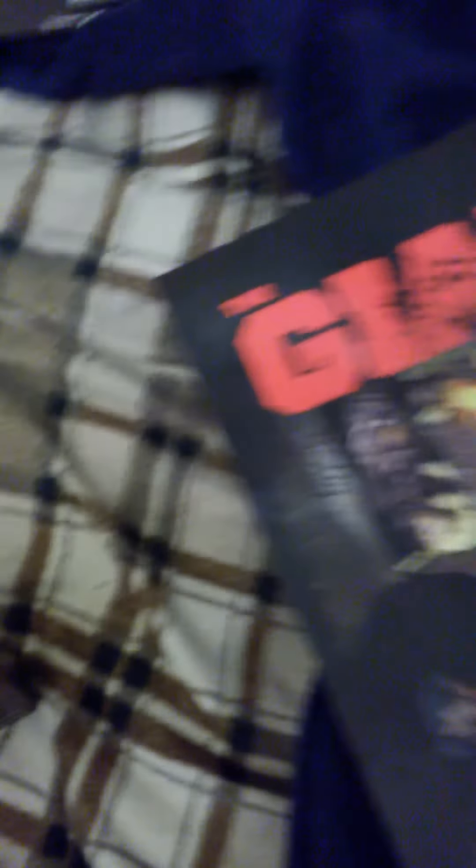Now, there's a lot of things in this box. I actually wasn't expecting the Hardened Edition to be this big. Obviously, first things first, we have our official steelbook case. Look at that zombie's cover on the back. This looks insane.